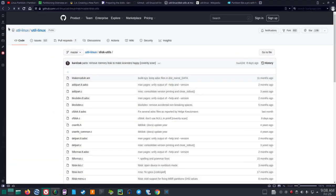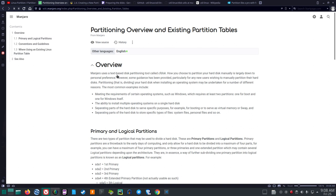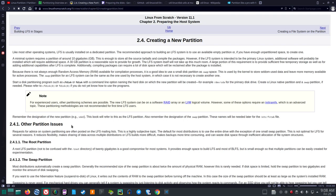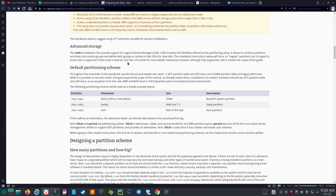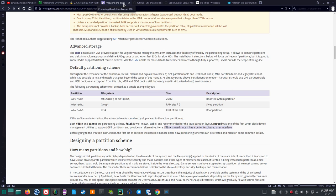The other day I looked at partitioning in the manuals for all these distributions. It turns out Manjaro uses CFDisk. Linux from Scratch uses CFDisk and FDisk, and Gentoo says FDisk and Parted are utilities. FDisk is well-known, stable, and recommended. It says FDisk is used since it has a better text-based interface. So CFDisk and FDisk look like they're the thing in Manjaro, Linux from Scratch, and Gentoo.